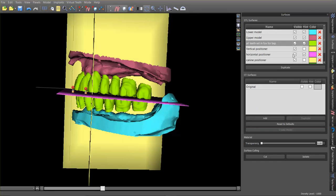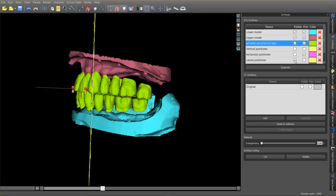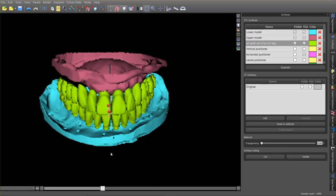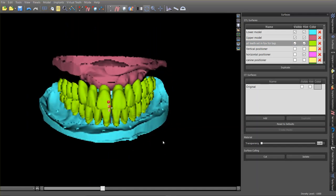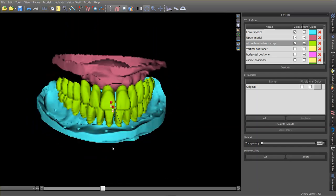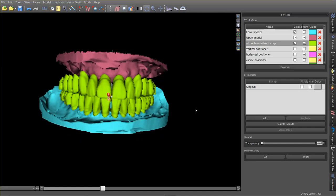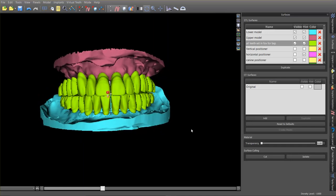Now I can turn off all of these planes — we don't need those at this point — and the teeth are positioned correctly within the arch. The lower teeth need to sit directly over the ridge for denture stability, and that automatically defines where the upper teeth are going to be.